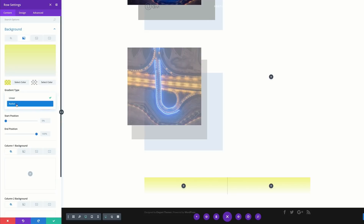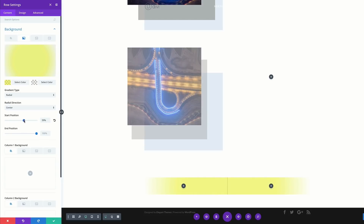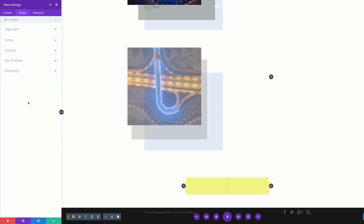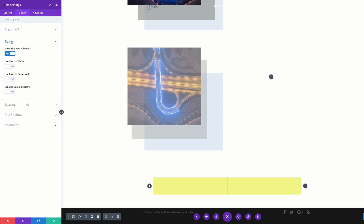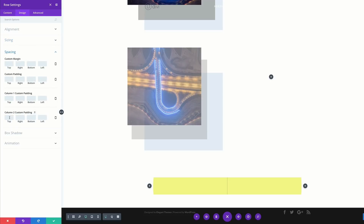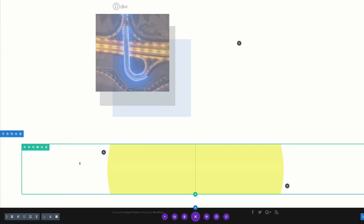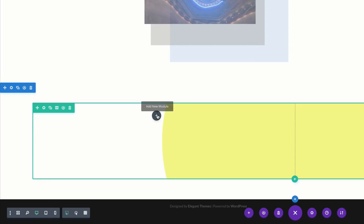For the gradient type we need to make this radial. For the start position set this to 50 and end position to 50 percent. Next, go to the design tab and make this row full width by clicking Sizing and activating 'Make this row full width'. Then go to Spacing and for column 2 padding add 200 to the top, then save.